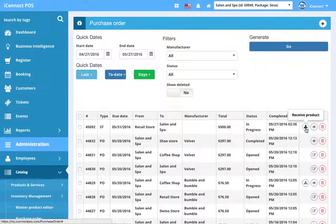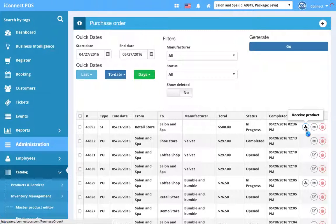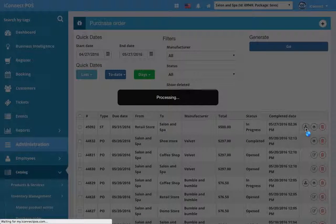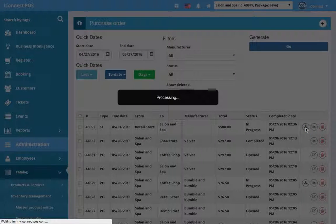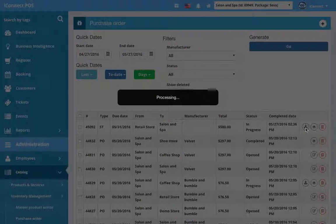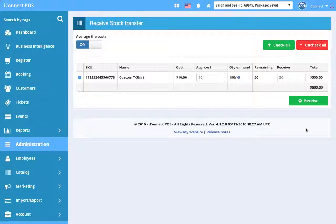Sure enough, I have a stock transfer coming in. Let's say I just landed, so just got here, so I'm gonna hit Receive Product. I've got $500 worth of t-shirts coming in. I hit Receive.